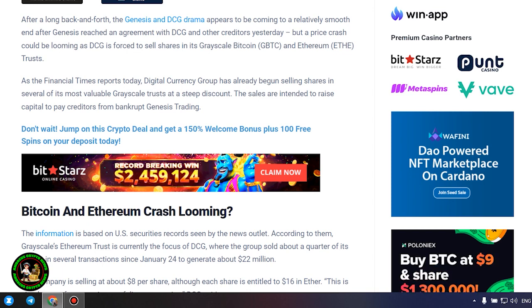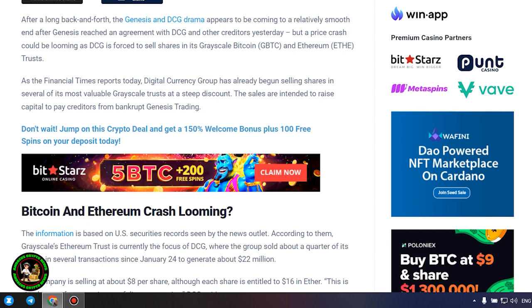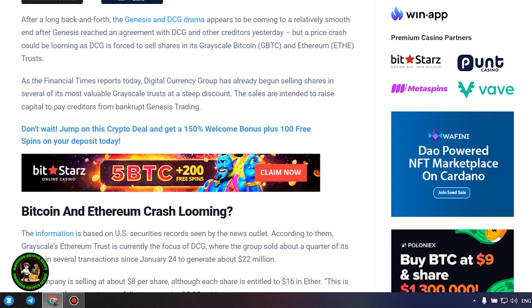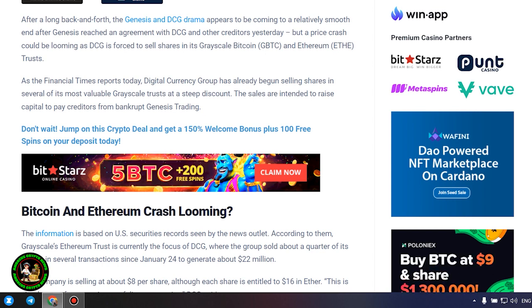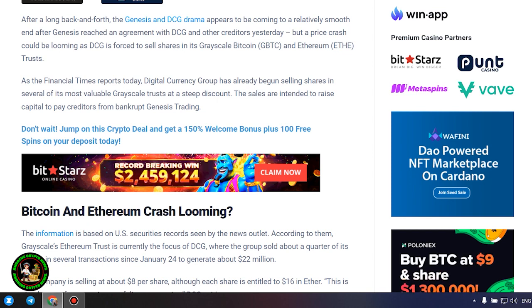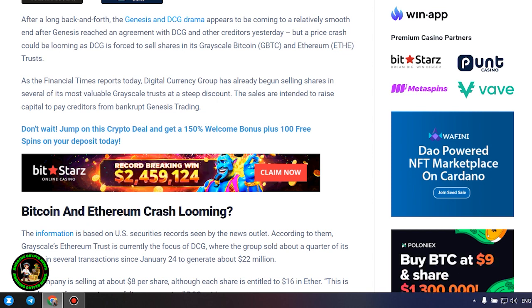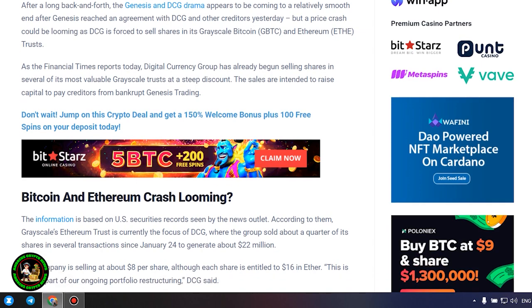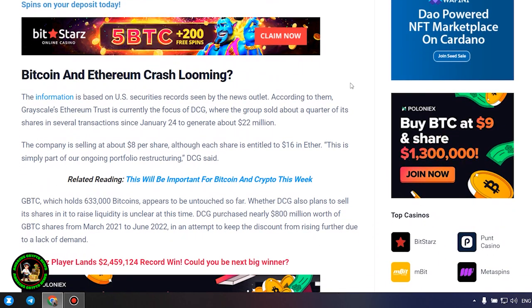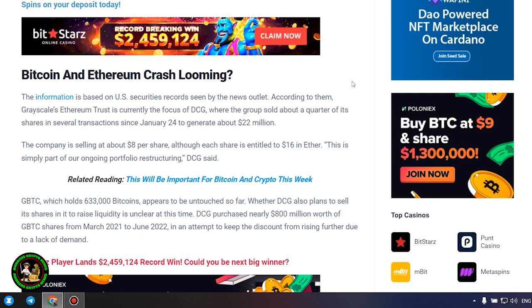Bitcoin and Ethereum crash looming. The information is based on U.S. securities records seen by the news outlet. According to them, Grayscale's Ethereum trust is currently the focus of DCG, where the group sold about a quarter of its shares in several transactions since January 24 to generate about $22 million. The company is selling at about $8 per share, although each share is entitled to $16 in Ether. This is simply part of our ongoing portfolio restructuring, DCG said.